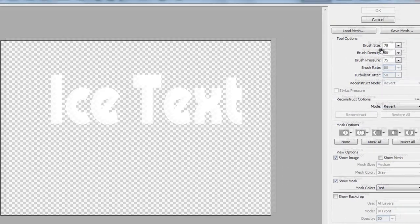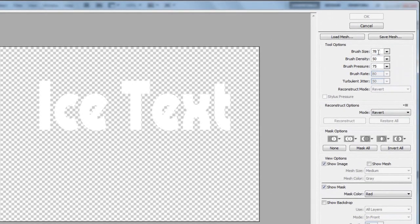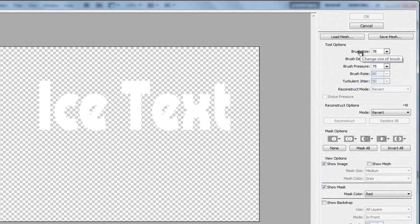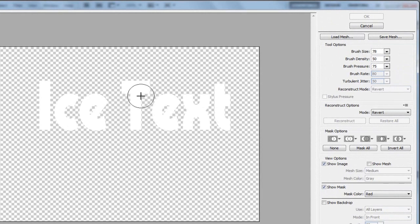So, you want to make sure that your brush size is 78, density 50, and brush pressure 75. The brush size is up to you, depending on the size of your text or whatever, but that's the size I'm using for this text, and it goes well.